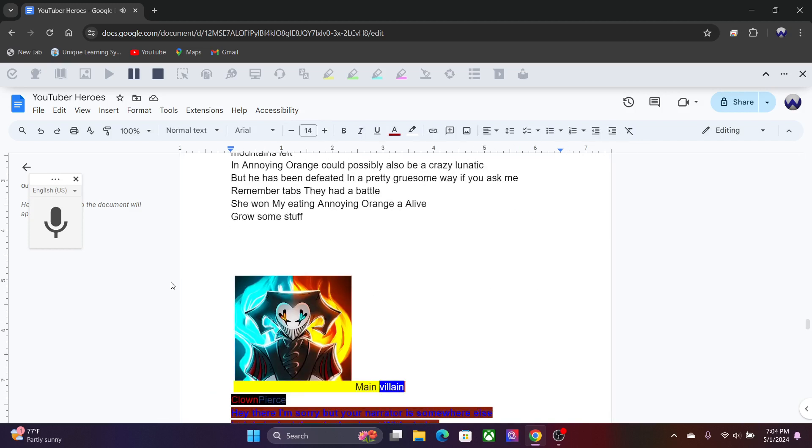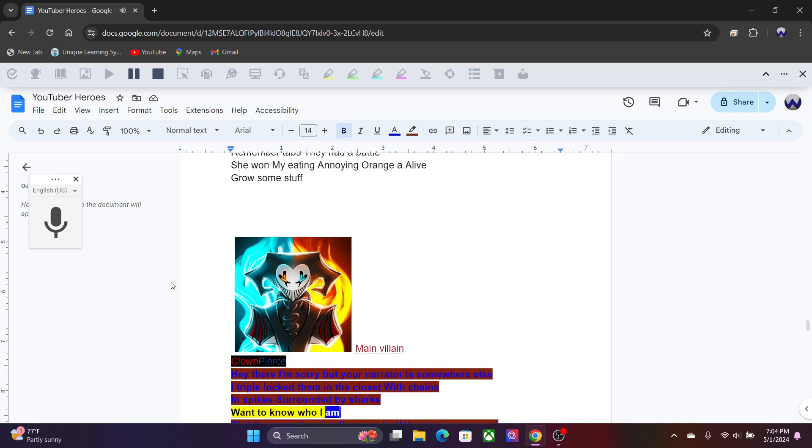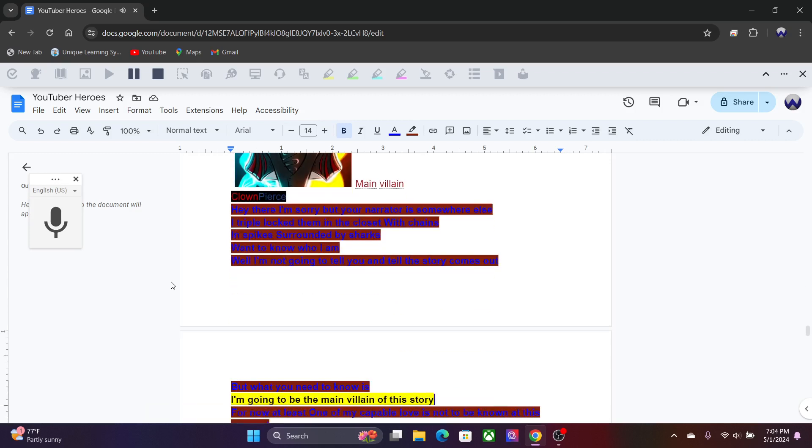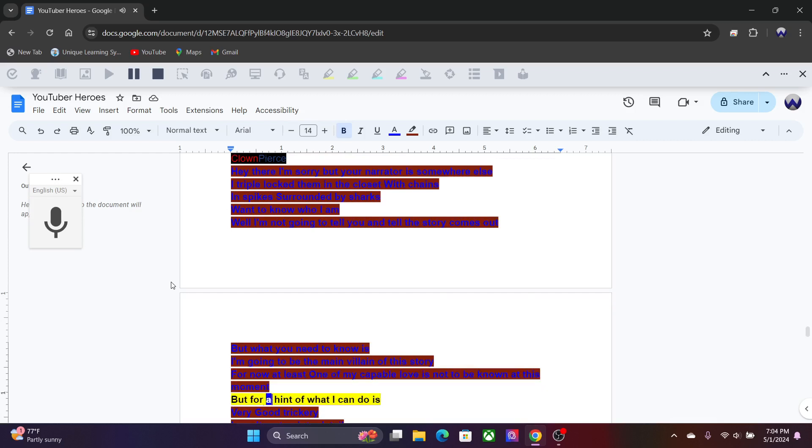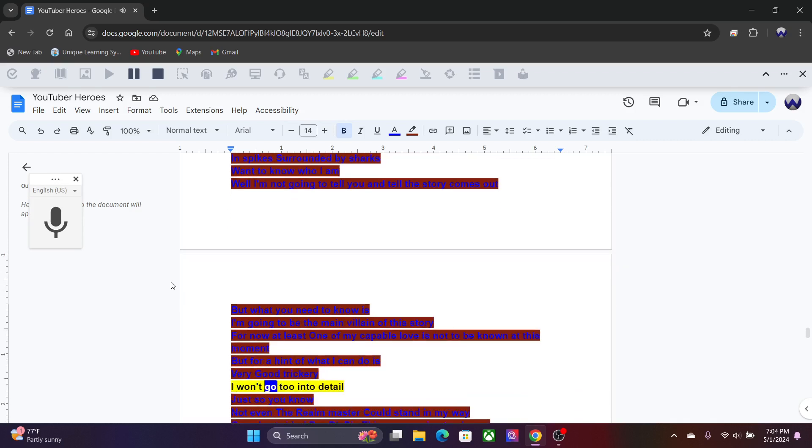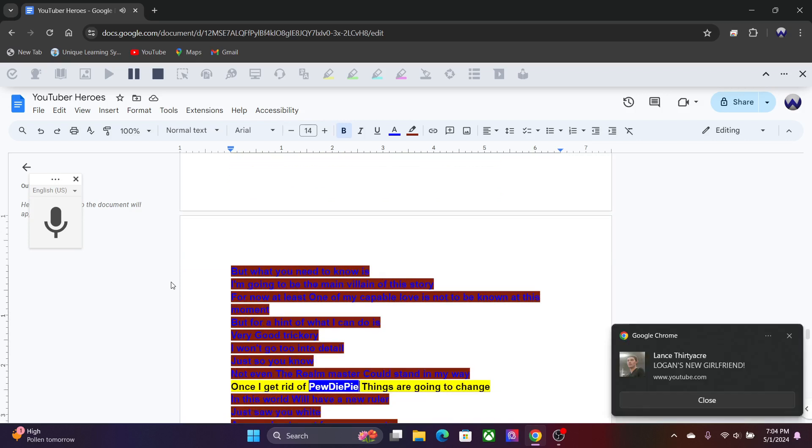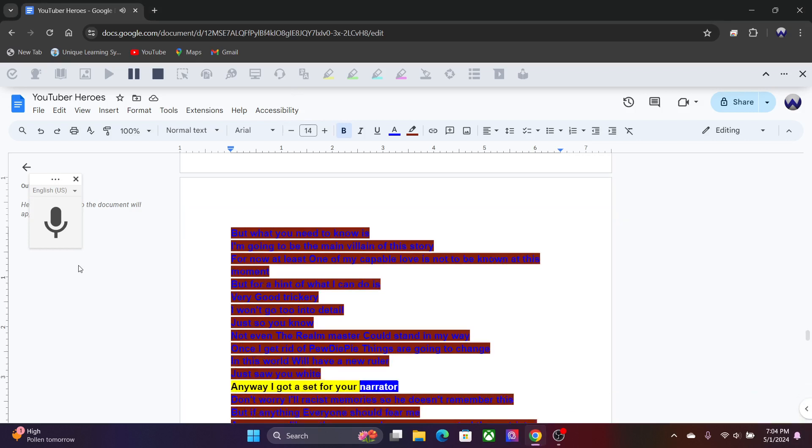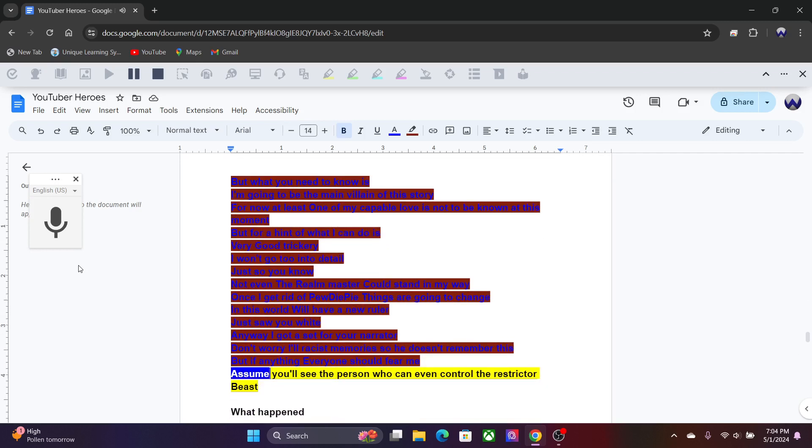Main villain Clown Pierce. Hey there, I'm sorry but your narrator is somewhere else. I triple locked them in the closet with chains and spikes surrounded by sharks. Want to know who I am? Well I'm not going to tell you until the story comes out. But what you need to know is I'm going to be the main villain of this story. For now, at least one of my capable love is not to be known at this moment. But for a hint of what I can do is very good trickery. Not even the realm master could stand in my way. Once I get rid of PewDiePie, things are going to change. Anyway, I gotta set for your narrator. Don't worry, I'll erase his memories so he doesn't remember this. But if anything, everyone should fear me. Soon you'll see the person who can even control the restrictor beast.